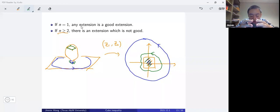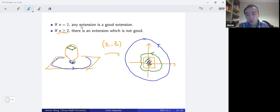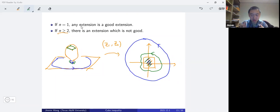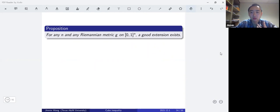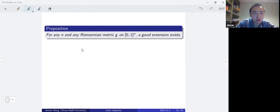It seems impossible to proceed on a bad extension since we cannot even find the functions z_1, z_2. But we're working with a cube, and although there can be bad extensions, the key point is that we can always choose a good extension. The theorem is: for any n and any Riemannian metric on the cube, there exists a good extension. What happens outside the cube doesn't affect the inequality, so once we have one good extension, we're done.